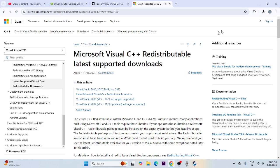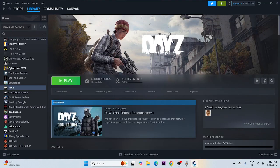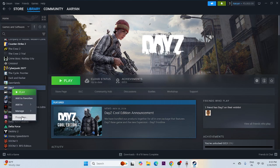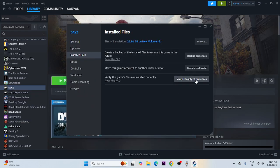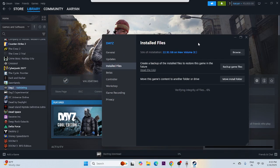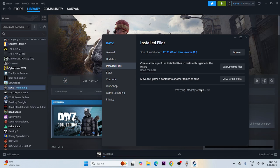The next important step is to verify game files. In Steam, right-click the game, go to Properties, then Local Files, and click 'Verify Integrity of Game Files.' This will cross-check every game file and fix any corrupted or missing files. This process will take a little bit of time.